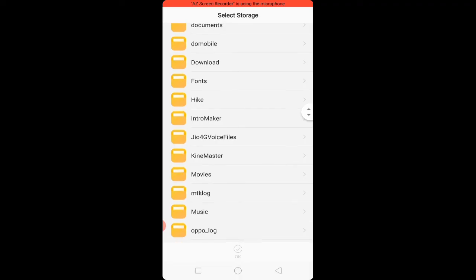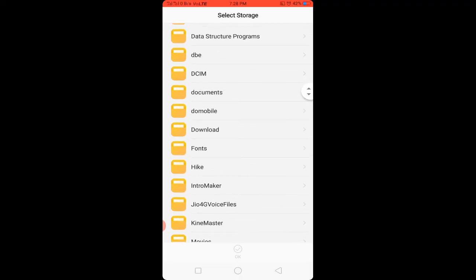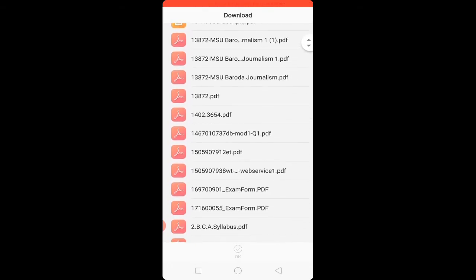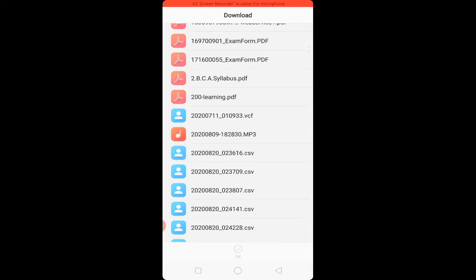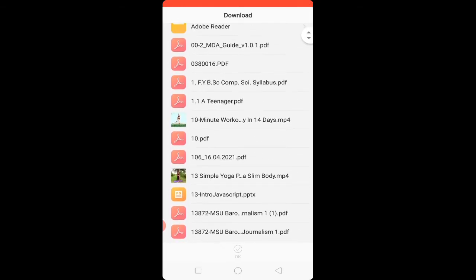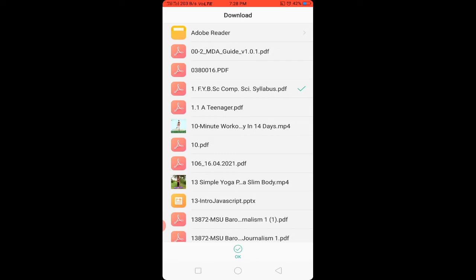Choose your file from the folder. For example, my file is in Downloads — I will select Downloads and choose my PDF file. If you don't know how to create a PDF file, the link to related videos on Google Classroom is given in the description box below. Choose your file — for example, this is my file.